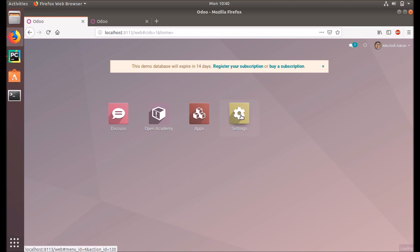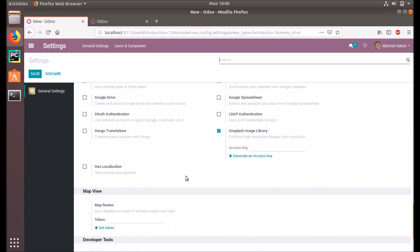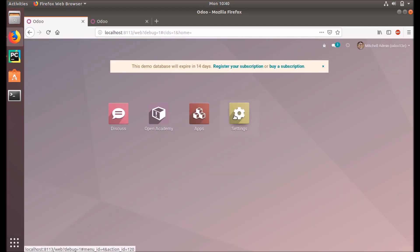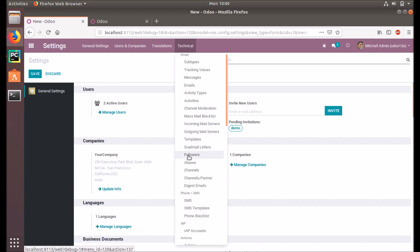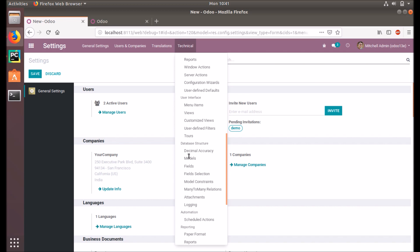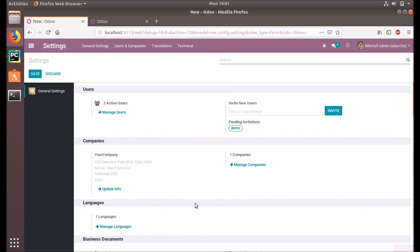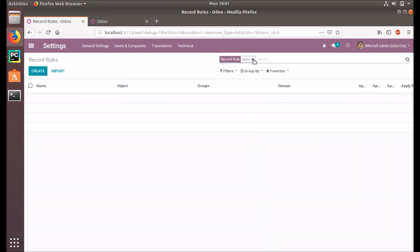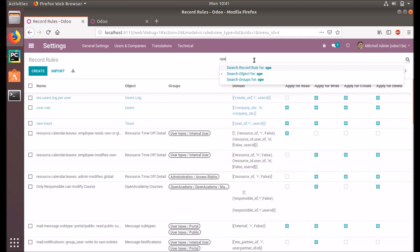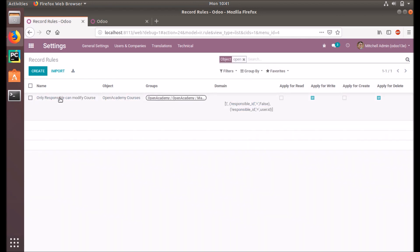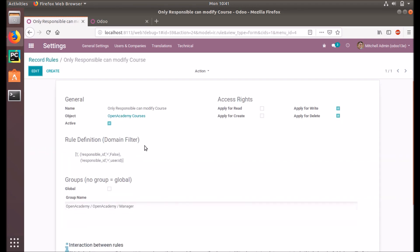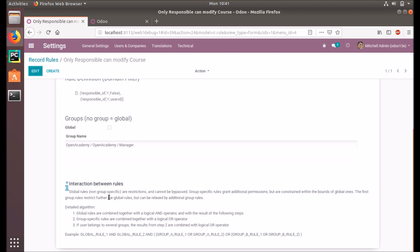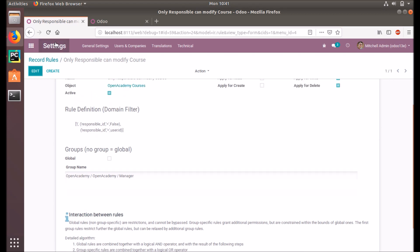Under Settings, we are going to check if the record rules are created. In developer mode, go to Technical > Security > Record Rules — you can see there are already a lot of record rules in the system. You can find the Open Academy record rule here, with the condition applying for write and delete for the Open Academy manager group. Let's check how it works.